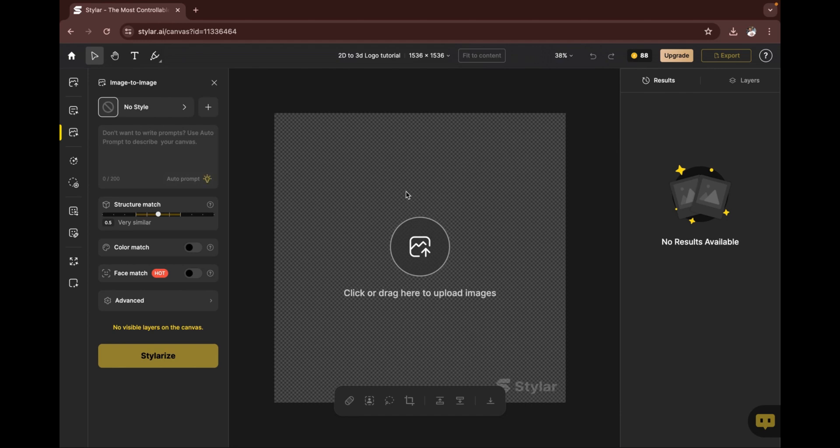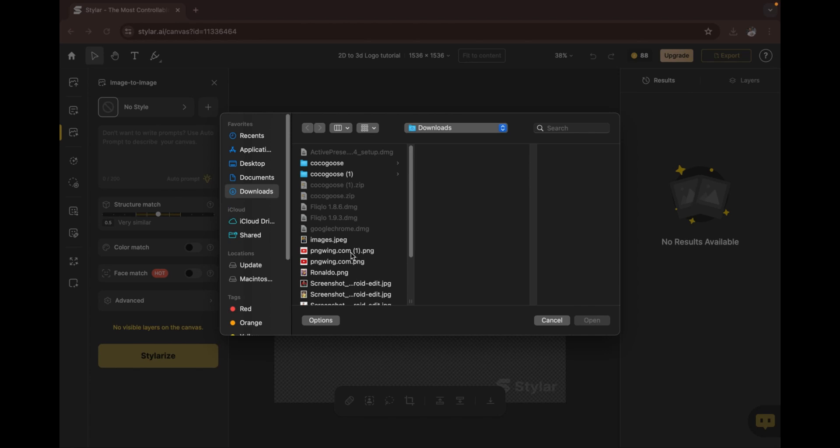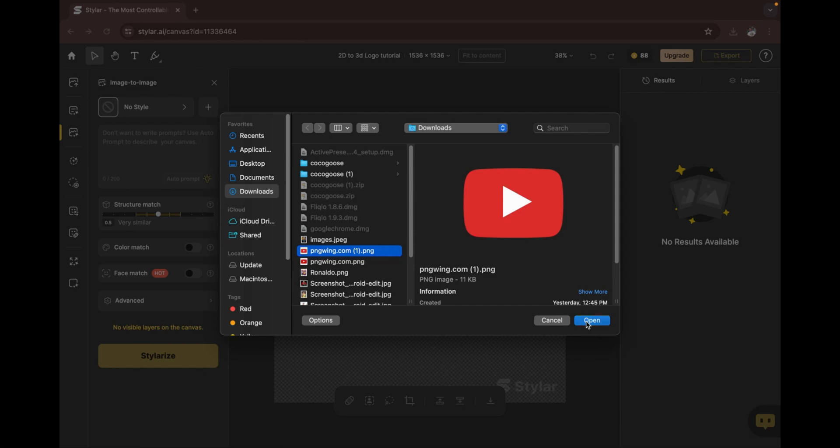You have this interface here, then you click on 'click to drag or upload images here.' You select the image of your choice from your computer's location, then you click on 'open.'